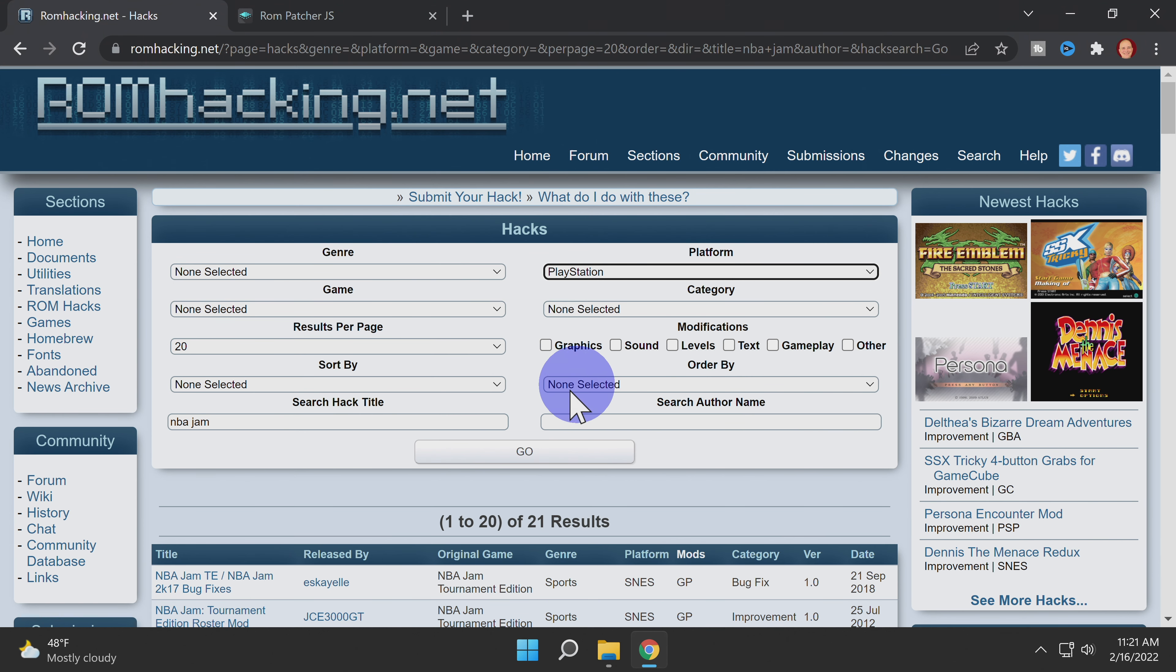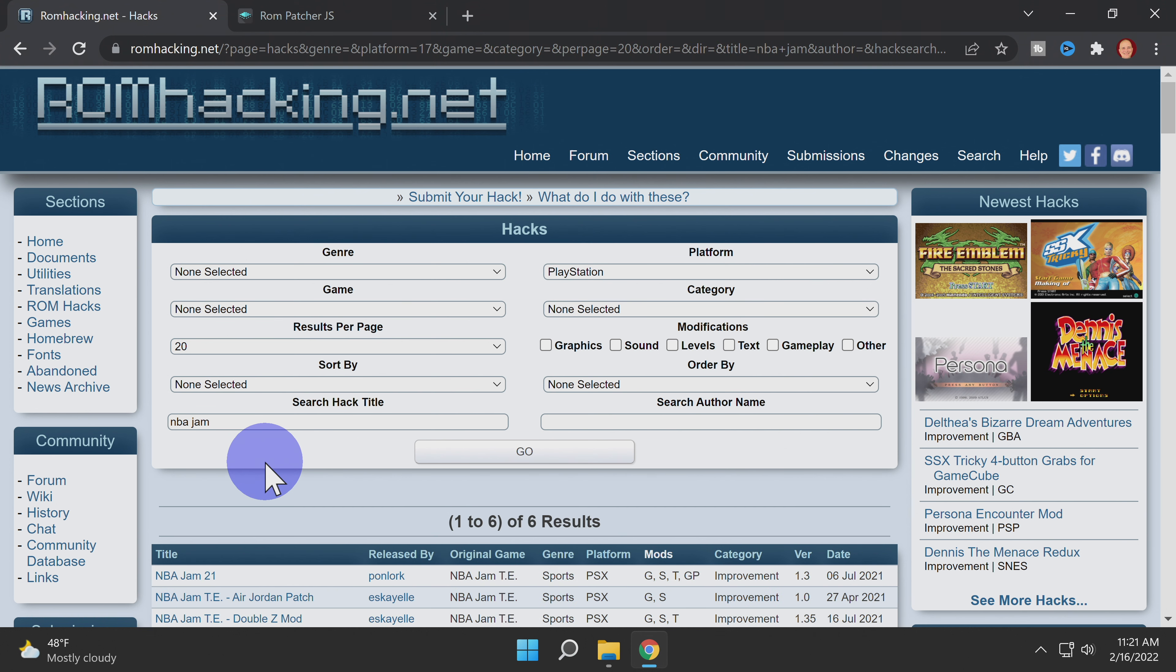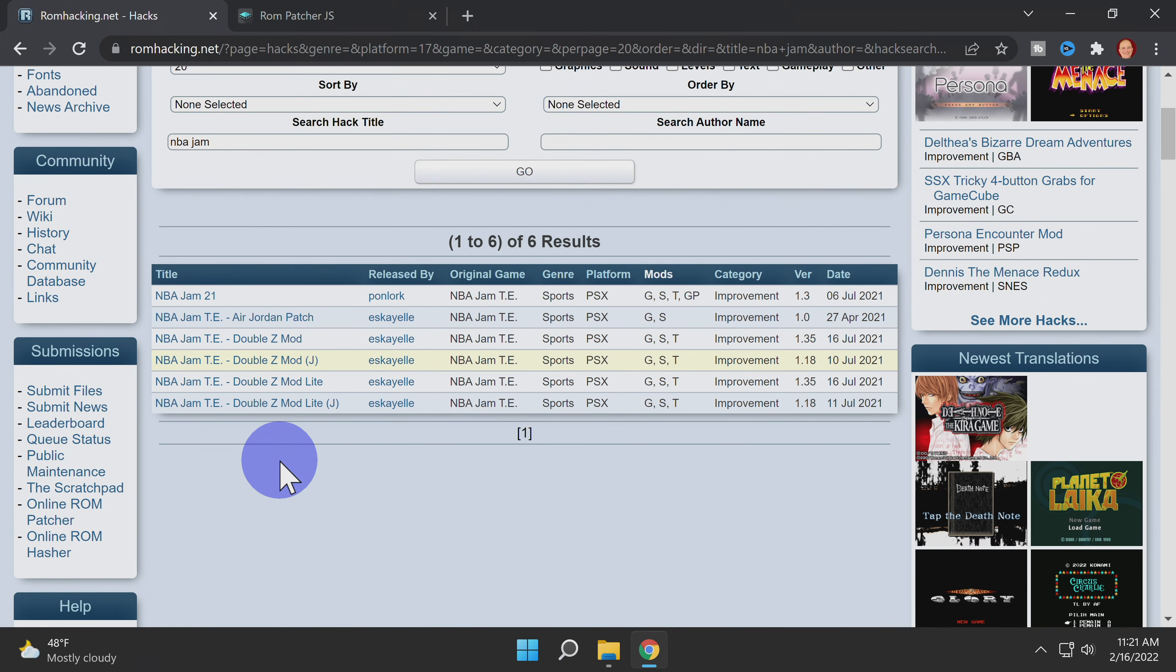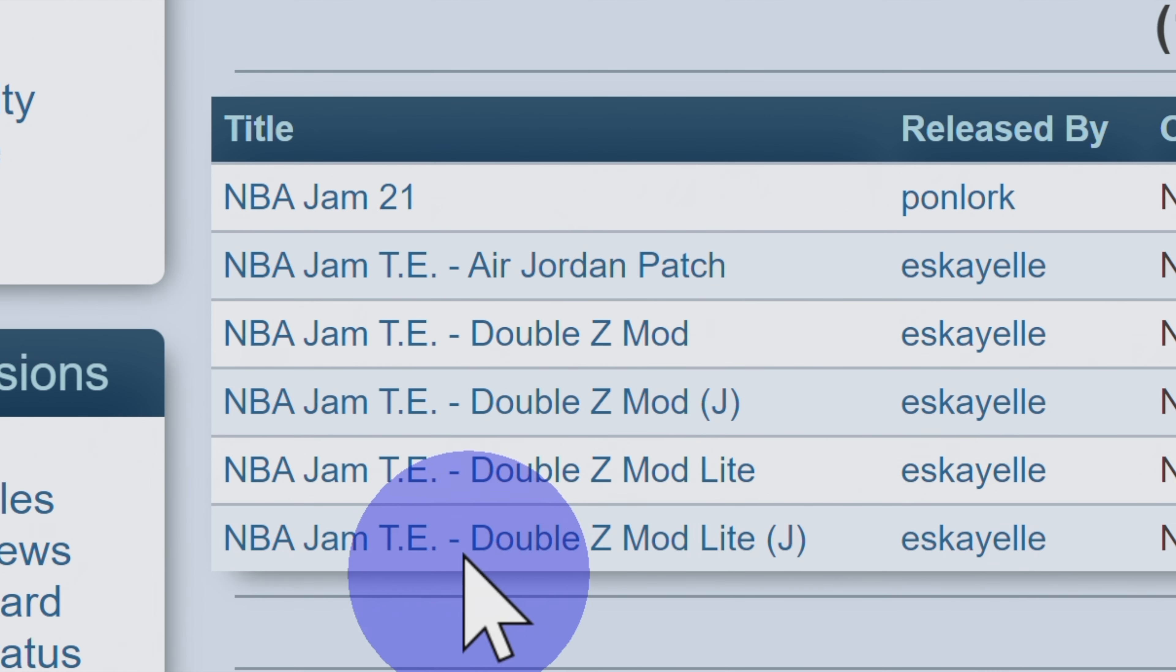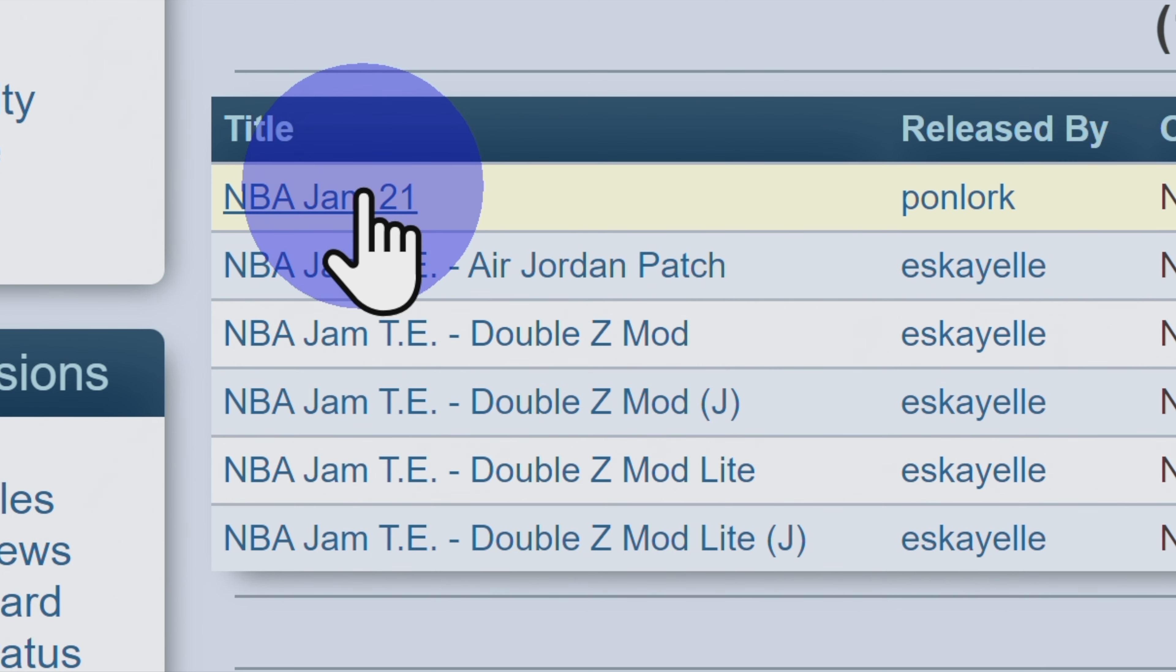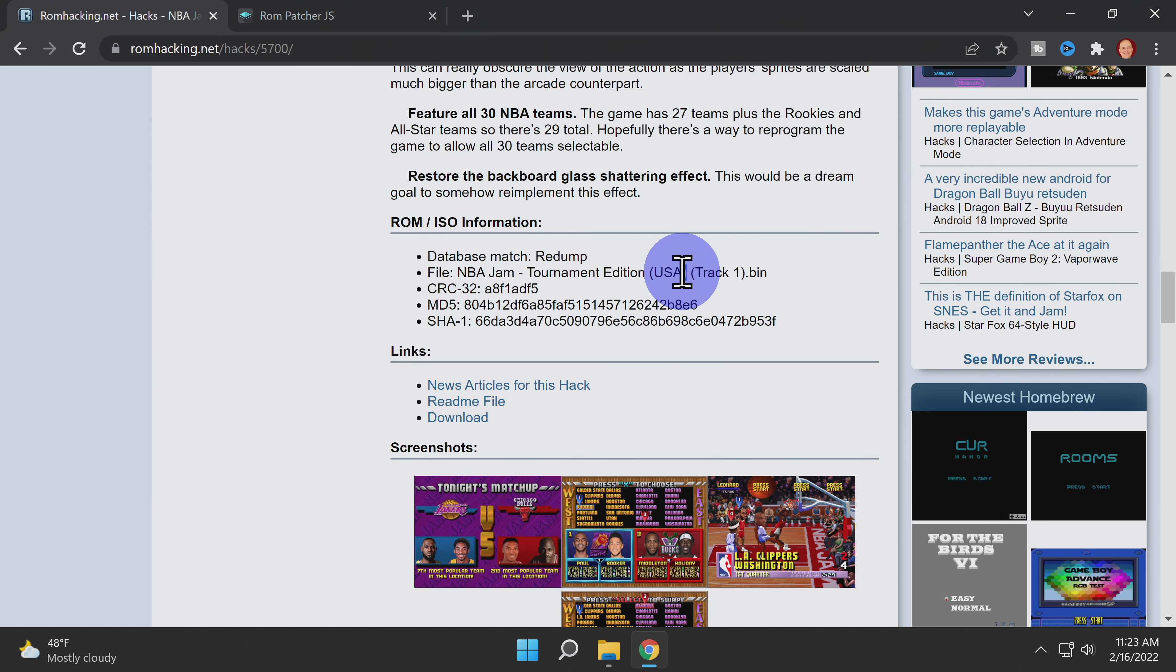To update the search results, go back to the text box where you typed in the title and press enter again. The search results will refresh below. See how this narrowed the scope of the search results to only NBA Jam for PlayStation? Right on! And the hack I'm looking for is called NBA Jam 21. Once you find the one you're looking for, click on it.